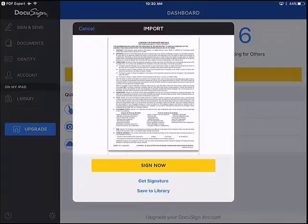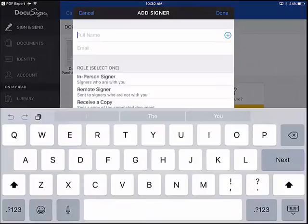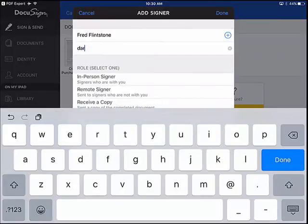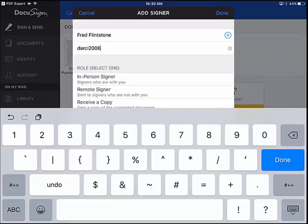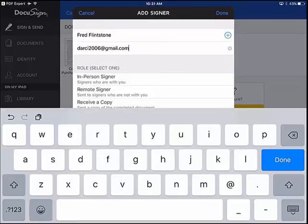Now the document is here in DocuSign. We don't want to sign now — we want to get signatures — so we want to add a signer. This is how you normally do it: you add your client. I'm just going to do a test with Fred Flintstone and put in the email. If I type 'DG' it populates the email — I'll show you how to do that on iPad if everybody wants. This is obviously a remote signer, which you'll almost always be using.